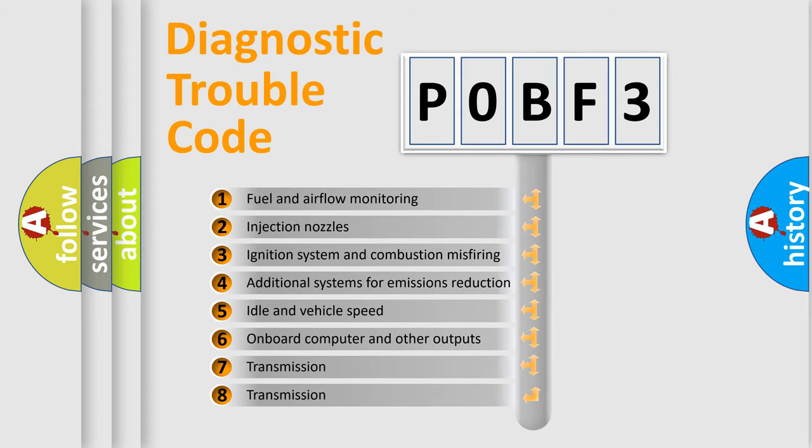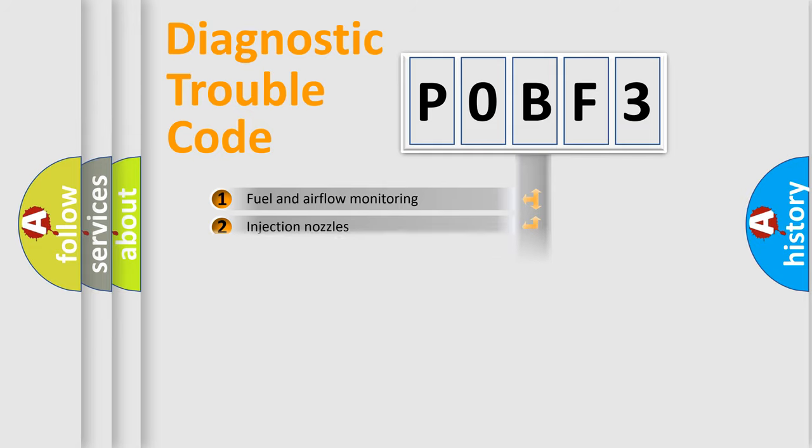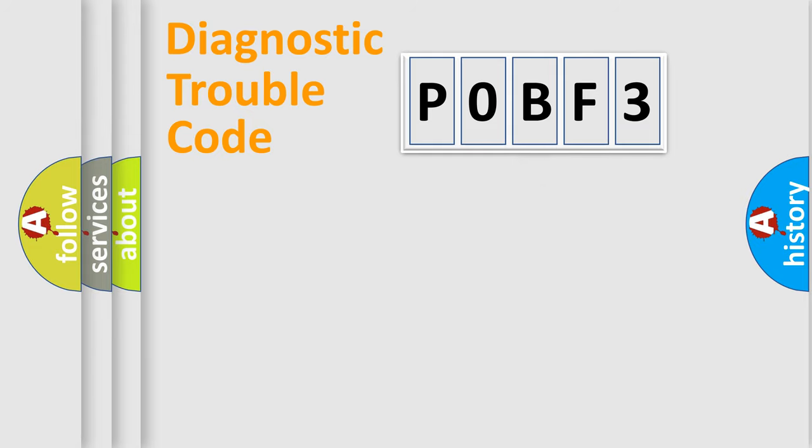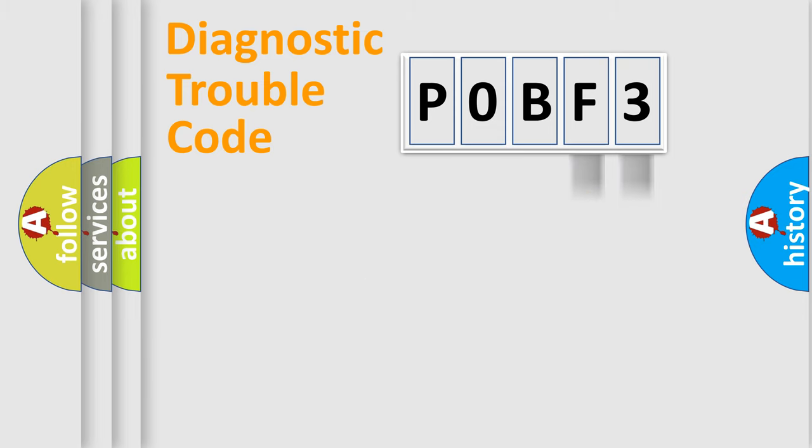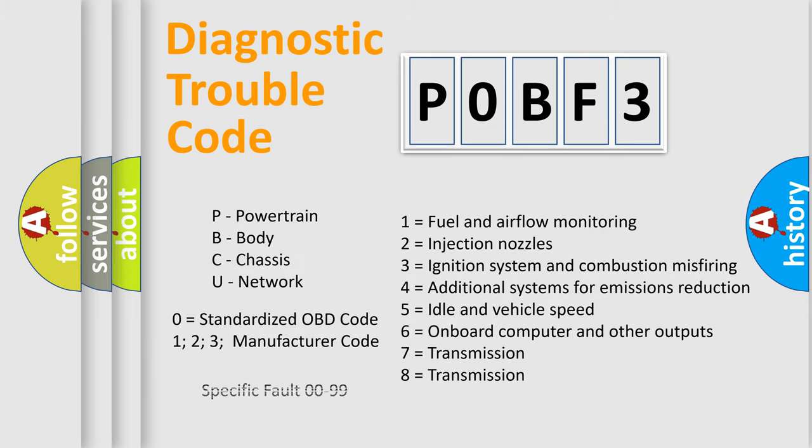The distribution shown is valid only for the standardized DTC code. Only the last two characters define the specific fault of the group. Let's not forget that such a division is valid only if the other character code is expressed by the number zero.